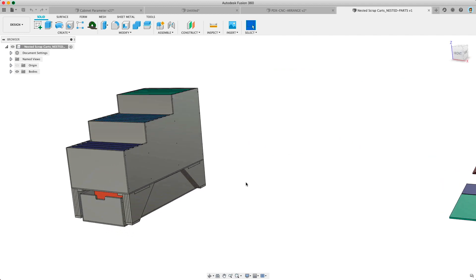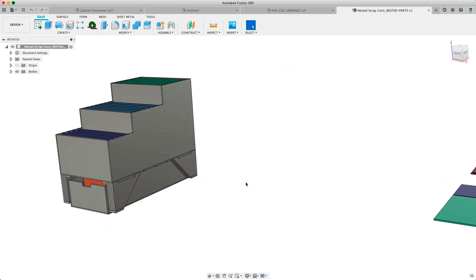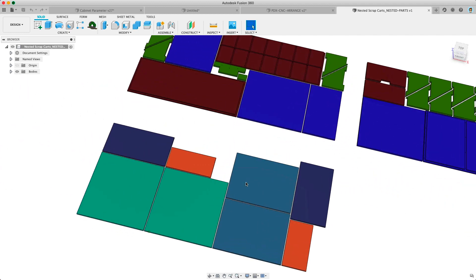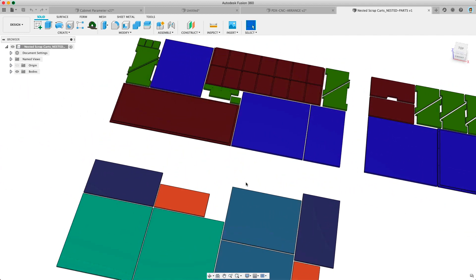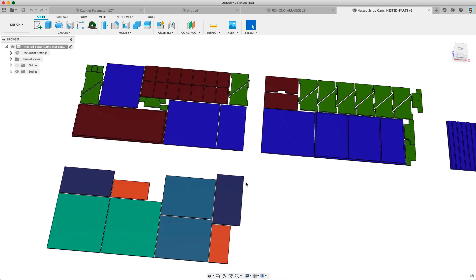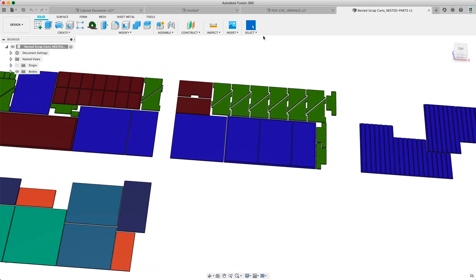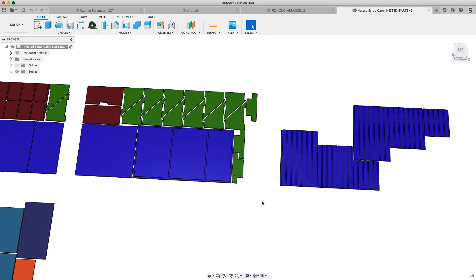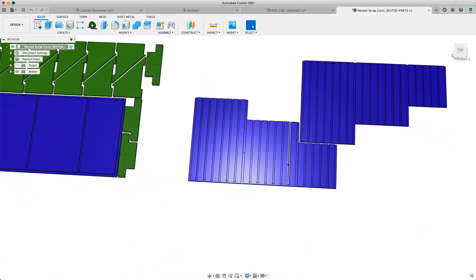If you've ever done any kind of multi-part nesting for cam you know it's a pain in the butt to do manually. There are some plugins but they don't always work right. Wouldn't it be great if there was another solution built into Fusion?